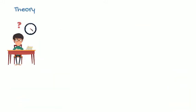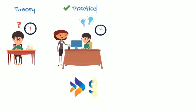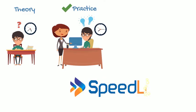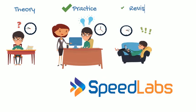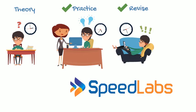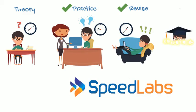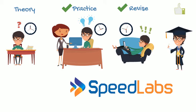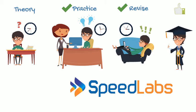At Speedlabs, we believe that to come out with flying colors, you should smartly allocate time for reading theory, rigorous practice and regular revisions.